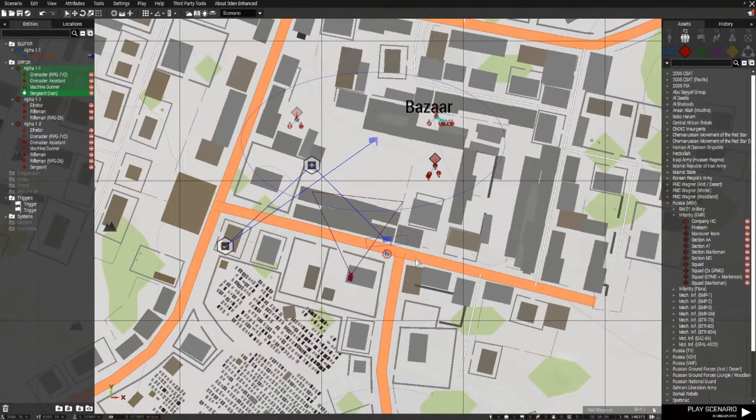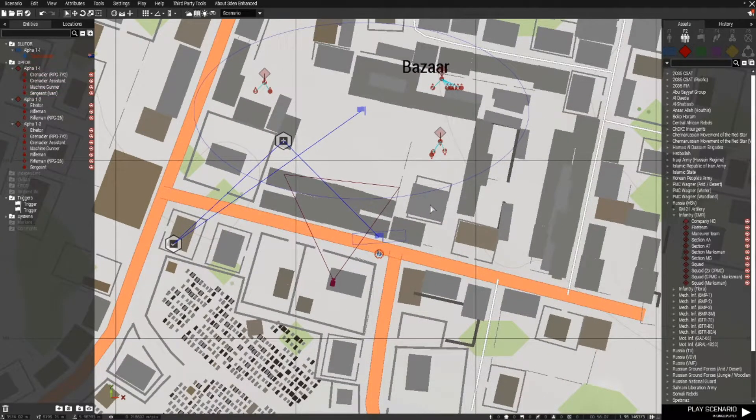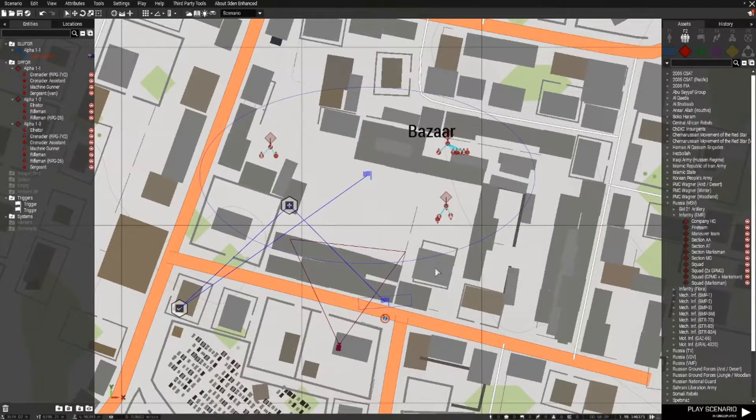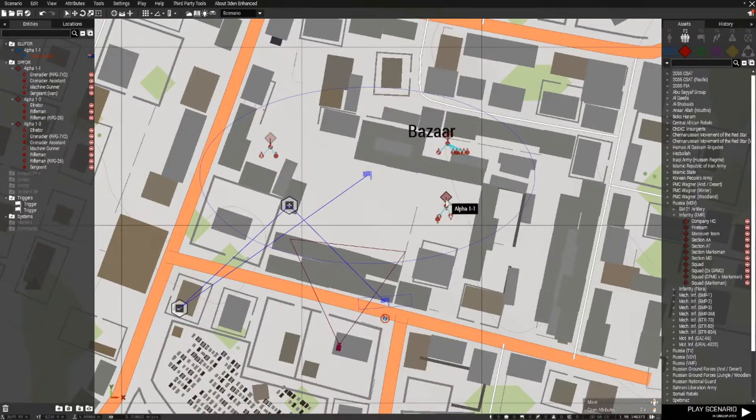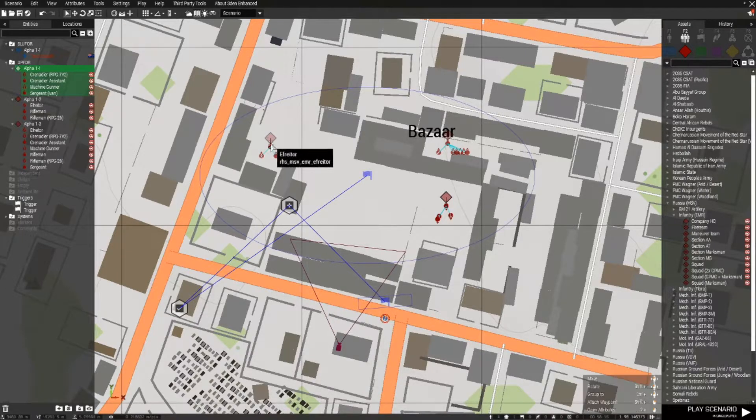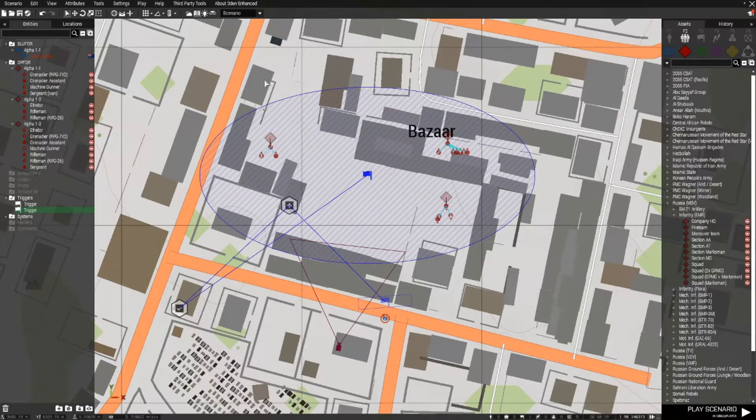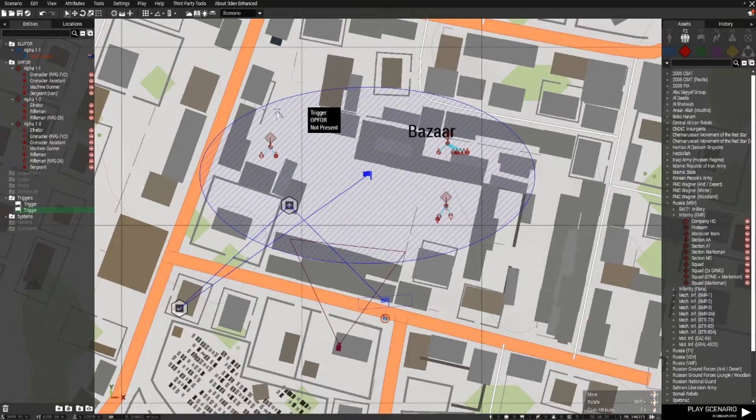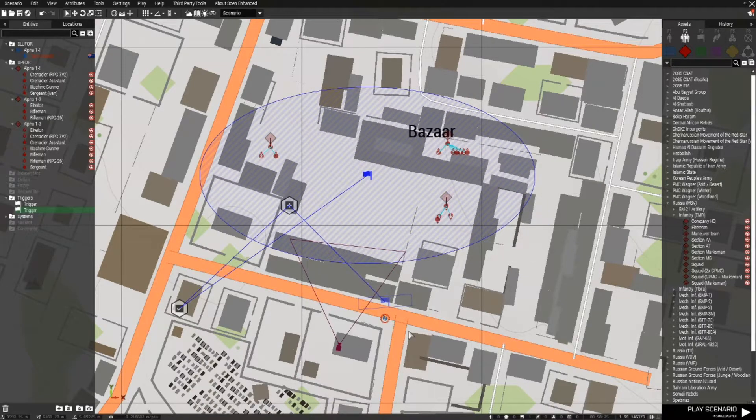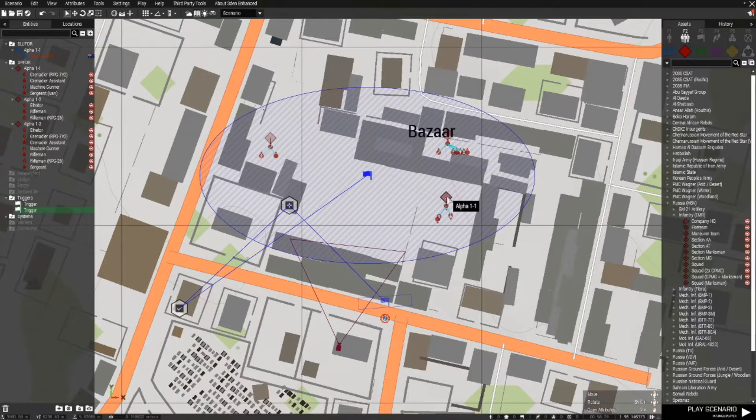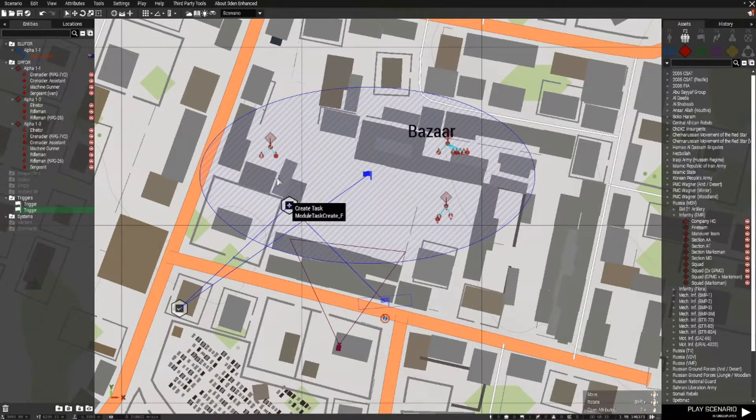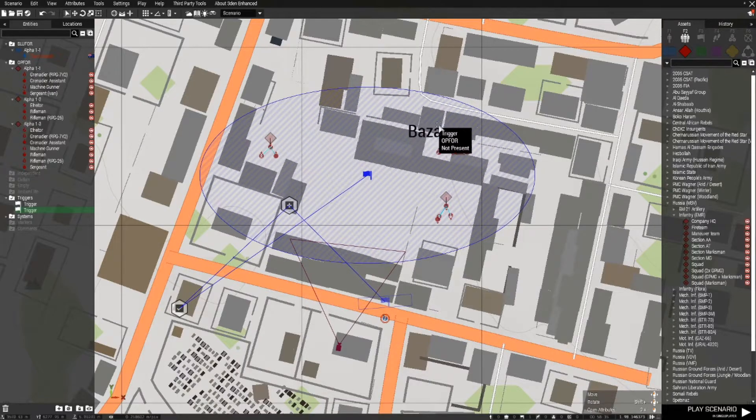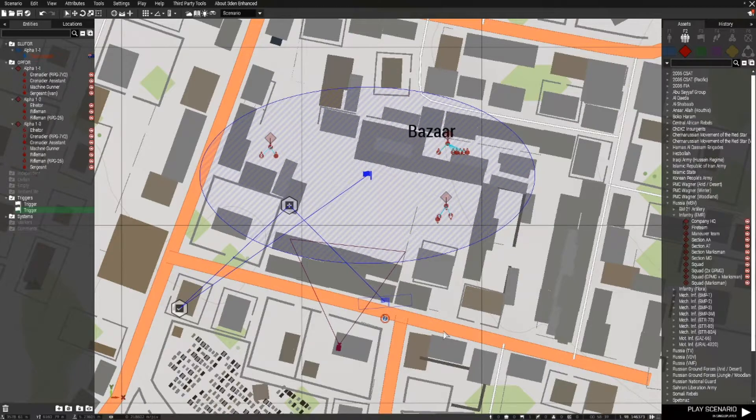One of the disadvantages is that when the enemy see you, they will start to maneuver and take cover. There is a high likelihood that they may, whilst they're maneuvering, move outside of the trigger area, which will actually complete the task because OPFOR won't be present in the trigger area. Another disadvantage is that particularly if there's buildings around, it may take your players some time to complete the task because they may not be able to find all of these guys straight away.